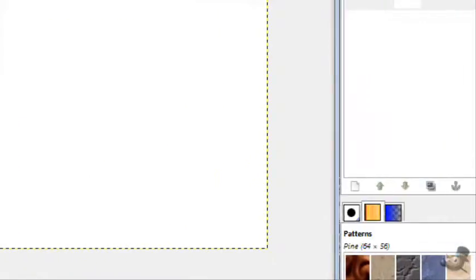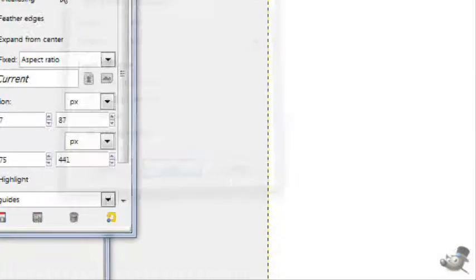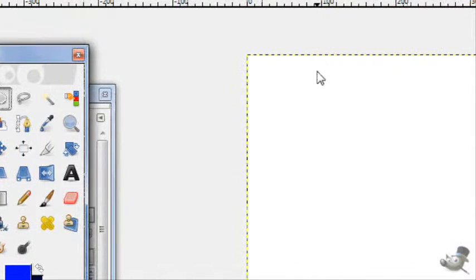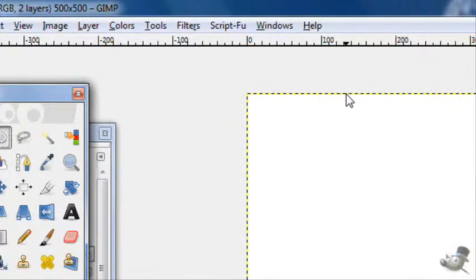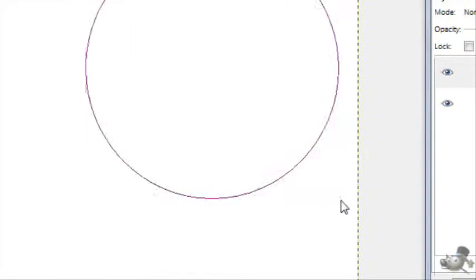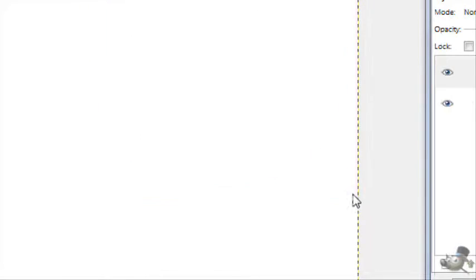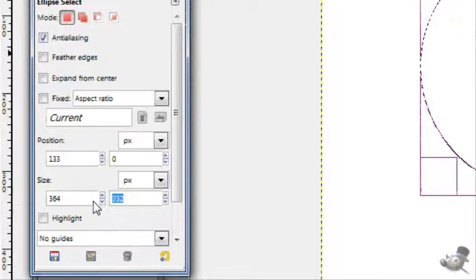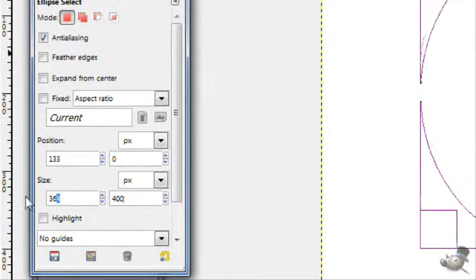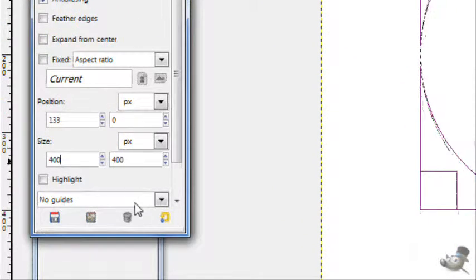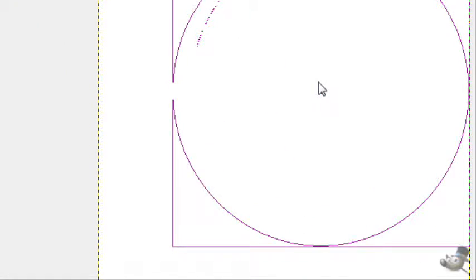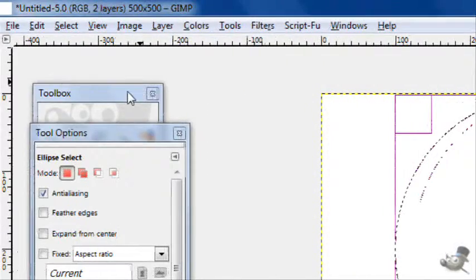Create a new transparent layer. And then take your circle select tool, create a circle 400 pixels by 400. You can use the tool options to get this exact. Move it to match with the edges like that.